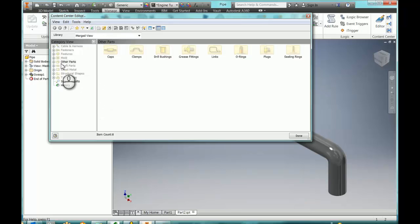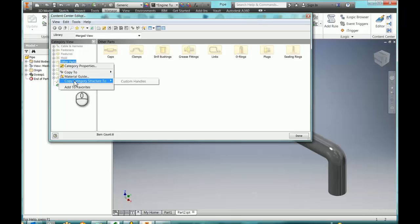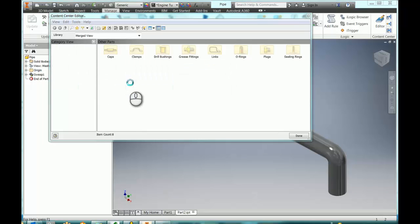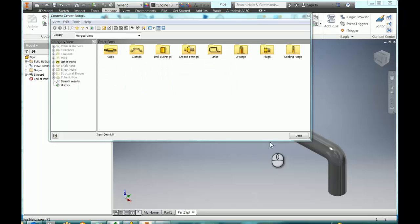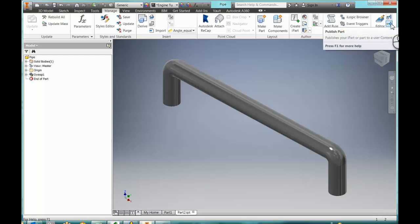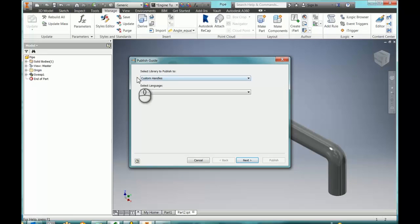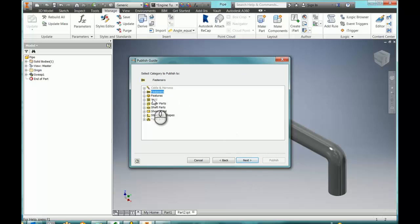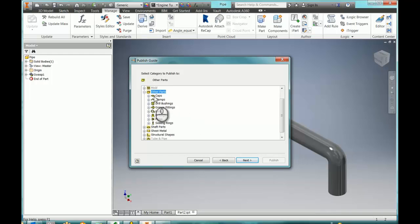So what we'll do, I'll add this in other parts, and I will copy the custom structure or the category structure into Custom Handles. And once I do that, I will say done and I'm ready to publish this part. So I will go to Publish Part. I do want to put it in Custom Handles. Say next, and I'll keep that in other parts. As you can see, it's going in there.